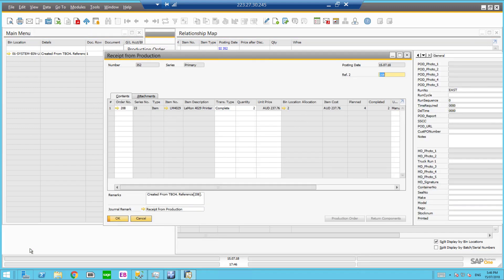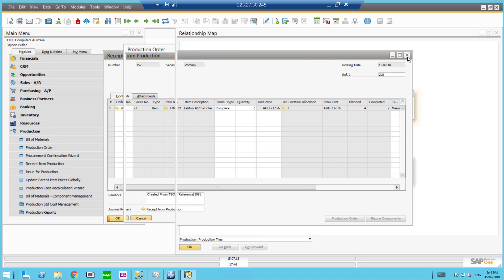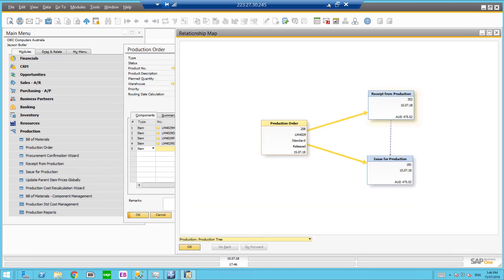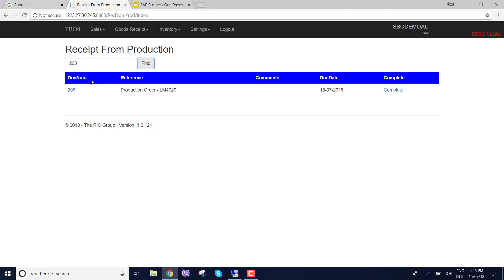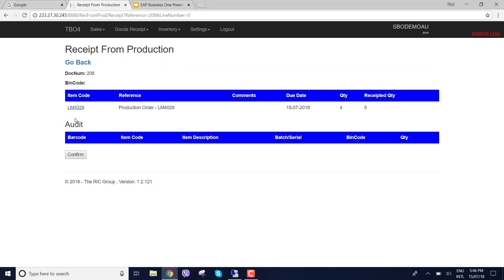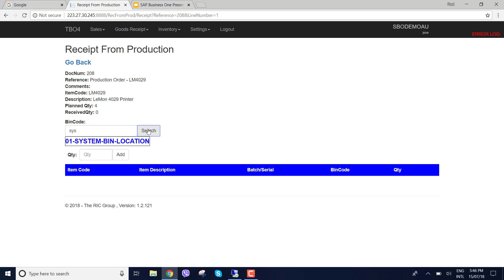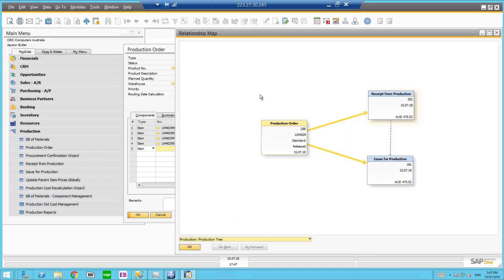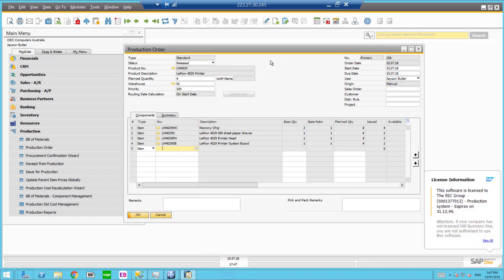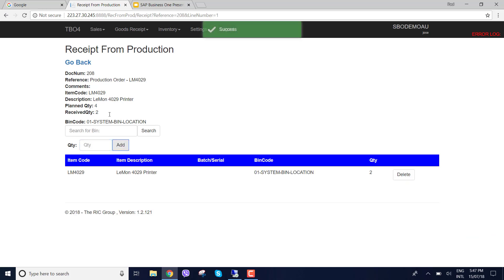So that's our receipt from production. Now I could go back and receipt another two for the 208. Here we are. And what I might do is I've got my planned quantity of four. We know that I'm just going to go back into here so you can see planned quantity four. We know that we've already made two. So I'm just going to go and enter the other two.